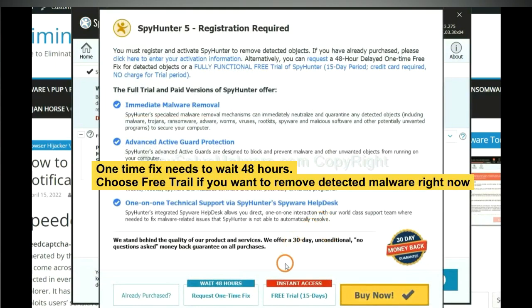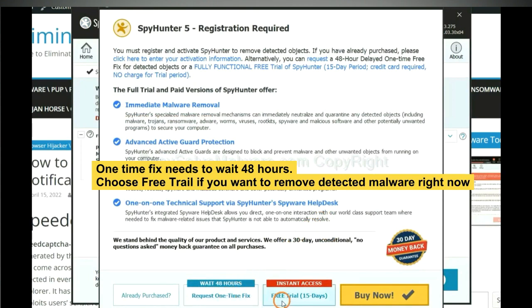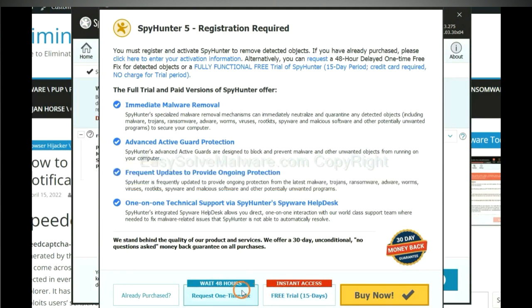The one-time fix will need you to wait 48 hours. If you want to remove all the detected malware now, you should choose free trial. It will solve all your problems.